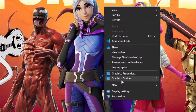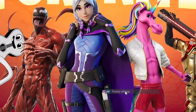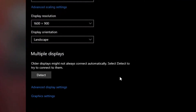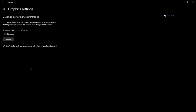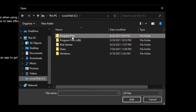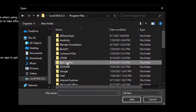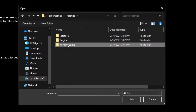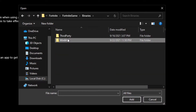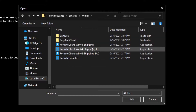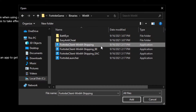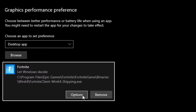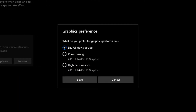First, right click on Desktop. Now click on Display Settings. Scroll to the end of this window and click on Graphics Settings. Click on Browse. Now navigate to Local Disk C, Program Files, Epic Games, Fortnite, FortniteGame, Binaries, and Win64. After that, select the FortniteClient-Win64-Shipping file and click on Add. Now click on Options, select the High Performance option, and lastly click on Save.